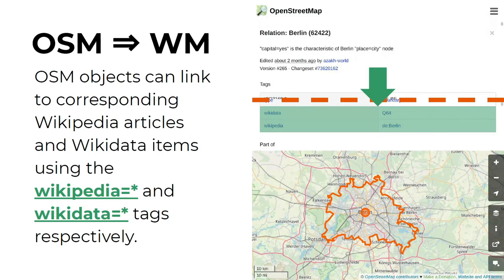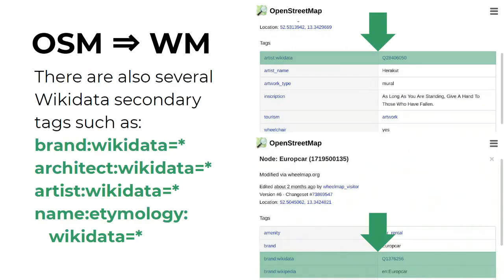Going in the other direction, OpenStreetMap objects can link to corresponding Wikipedia articles and Wikidata items using the Wikipedia and Wikidata tags respectively. Here's an example — the OpenStreetMap relation for Berlin has the Wikidata tag Q64 and the Wikipedia article linking to the German article for Berlin. There are also several Wikidata secondary tags, such as brand:wikidata, architect:wikidata, artist:wikidata, or name:etymology:wikidata.